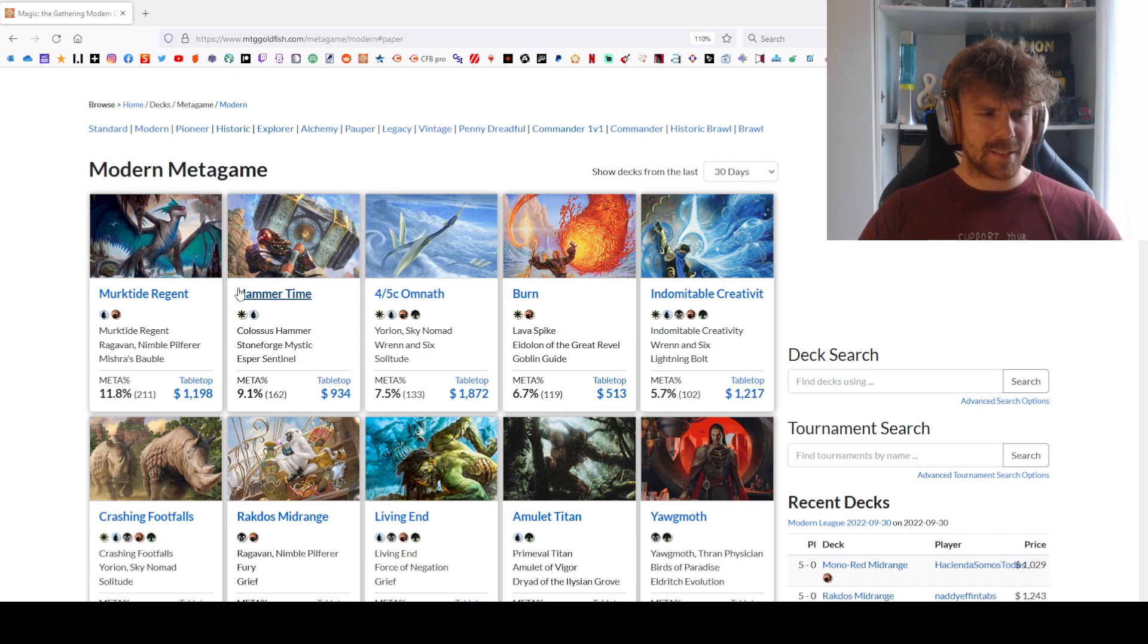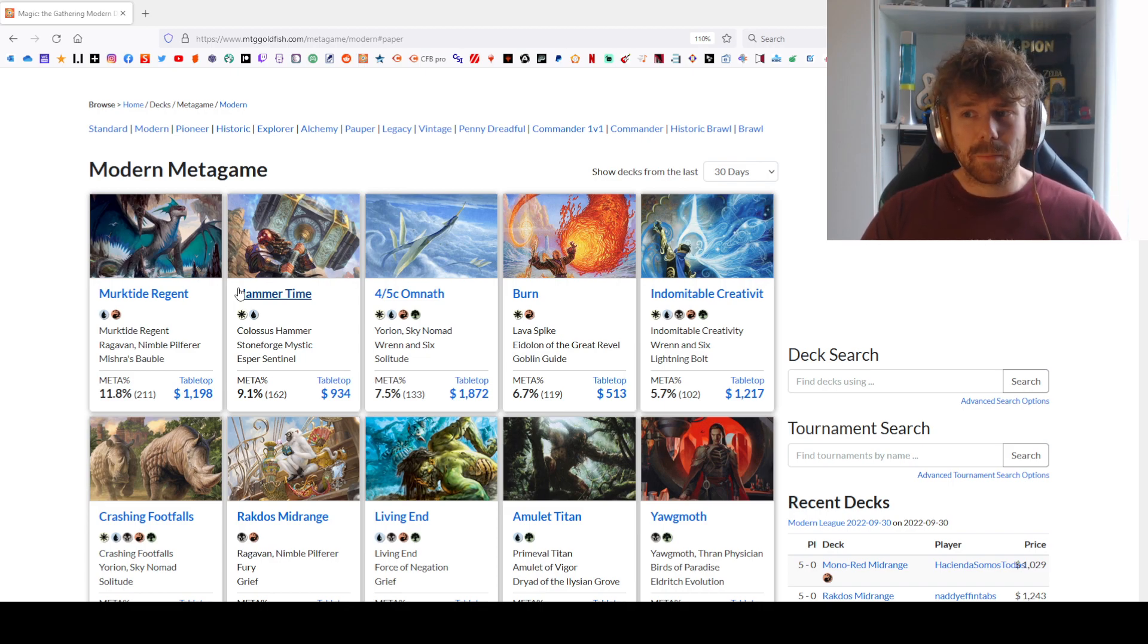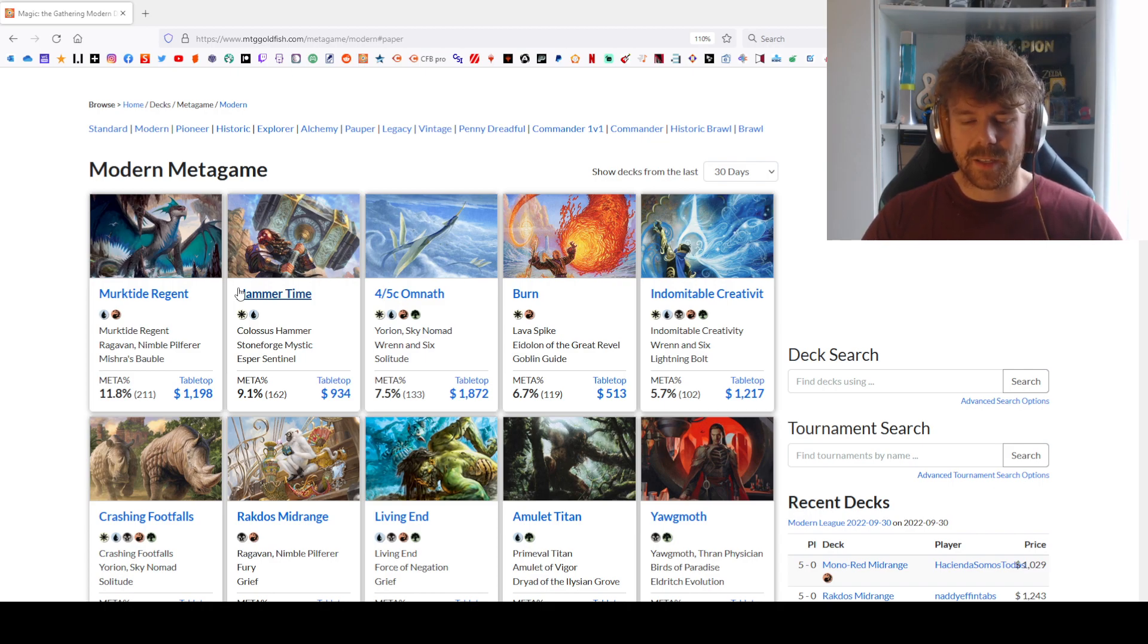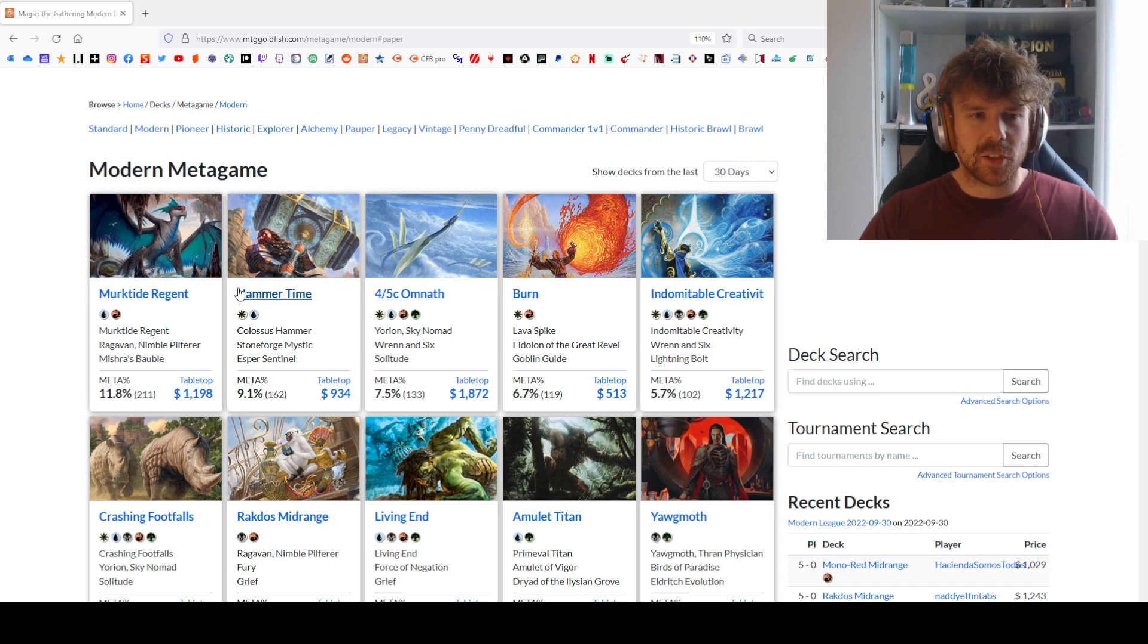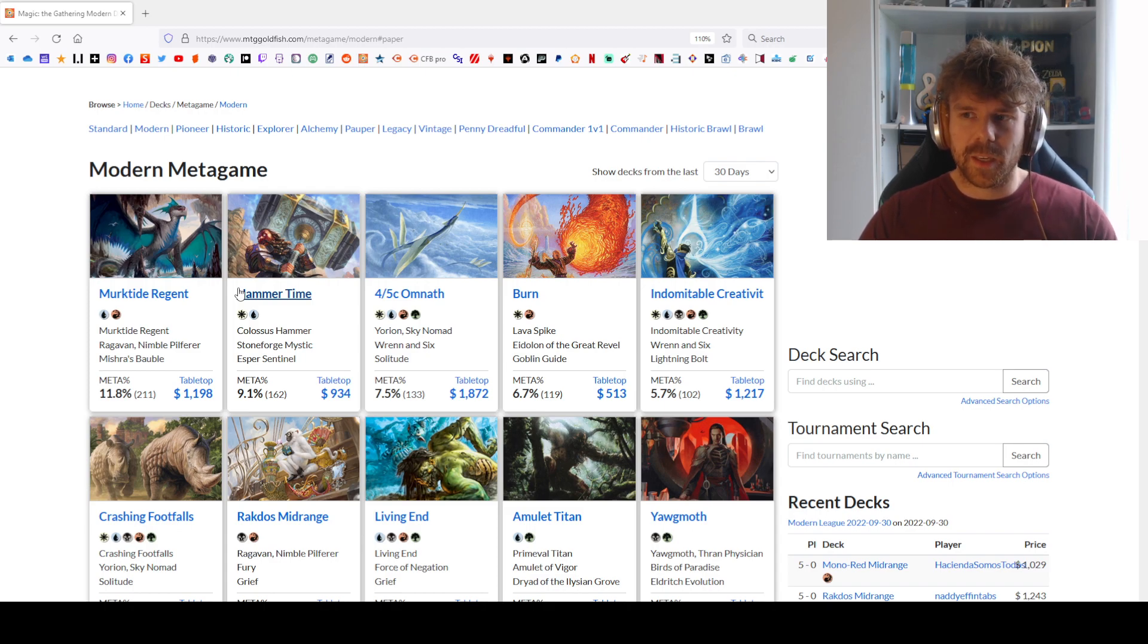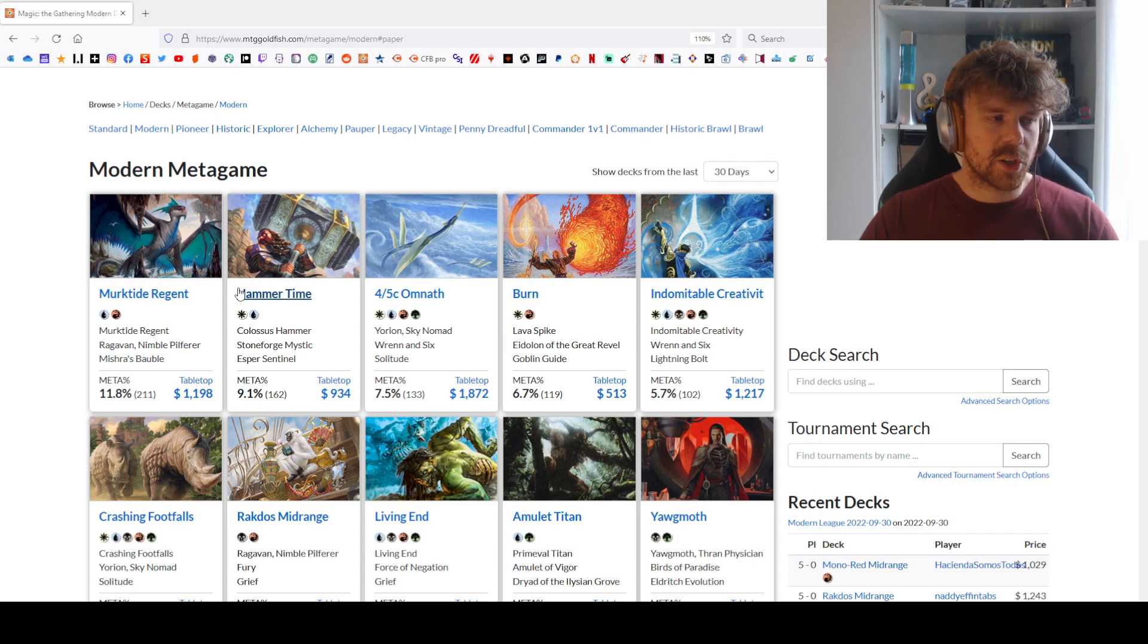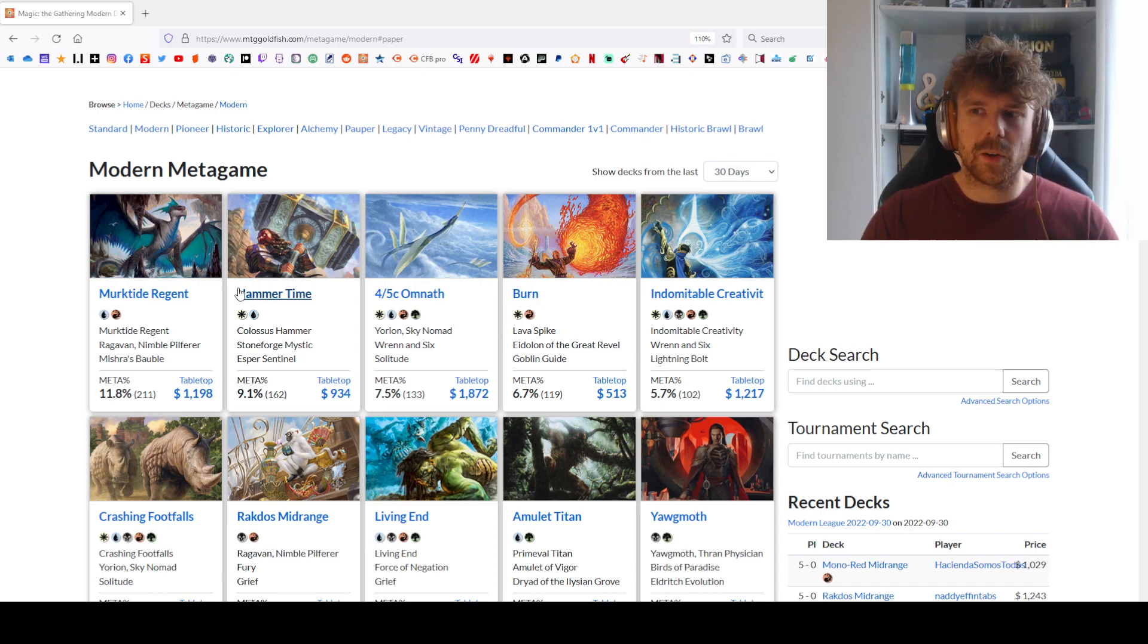I could show you a Blue-Green build right now, but I should be honest—I've been playing so many games with Black-Green that if I want to give you the best sideboard guide possible, it should be the Black-Green one.